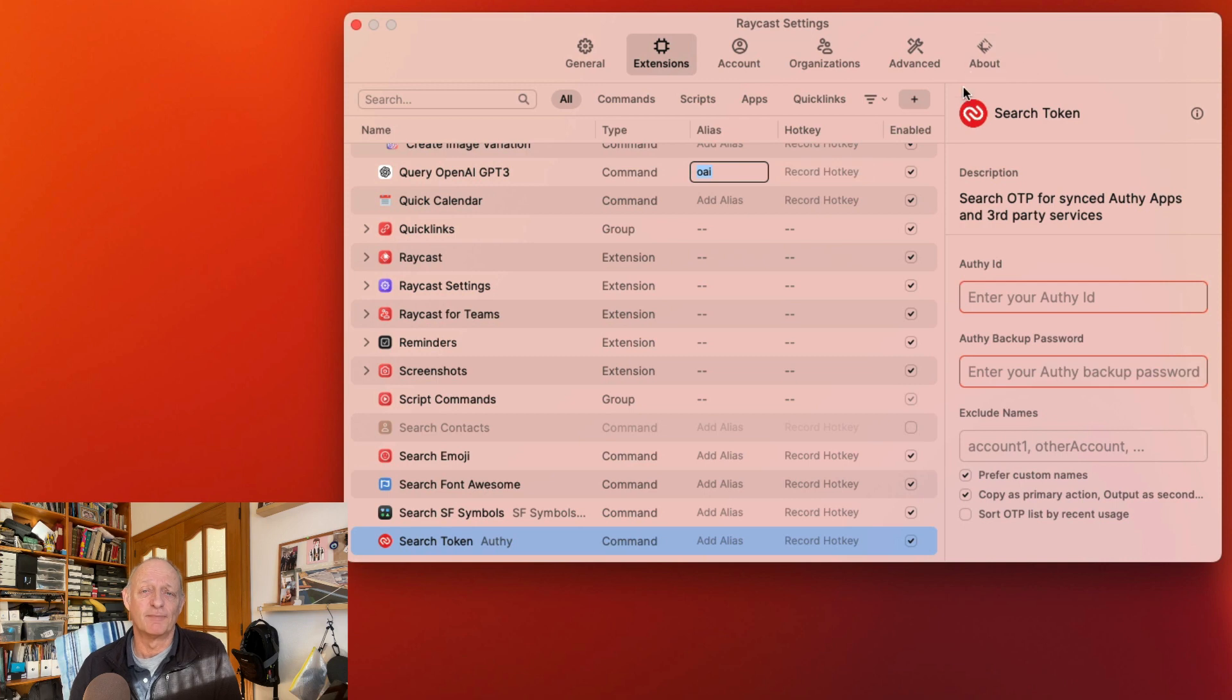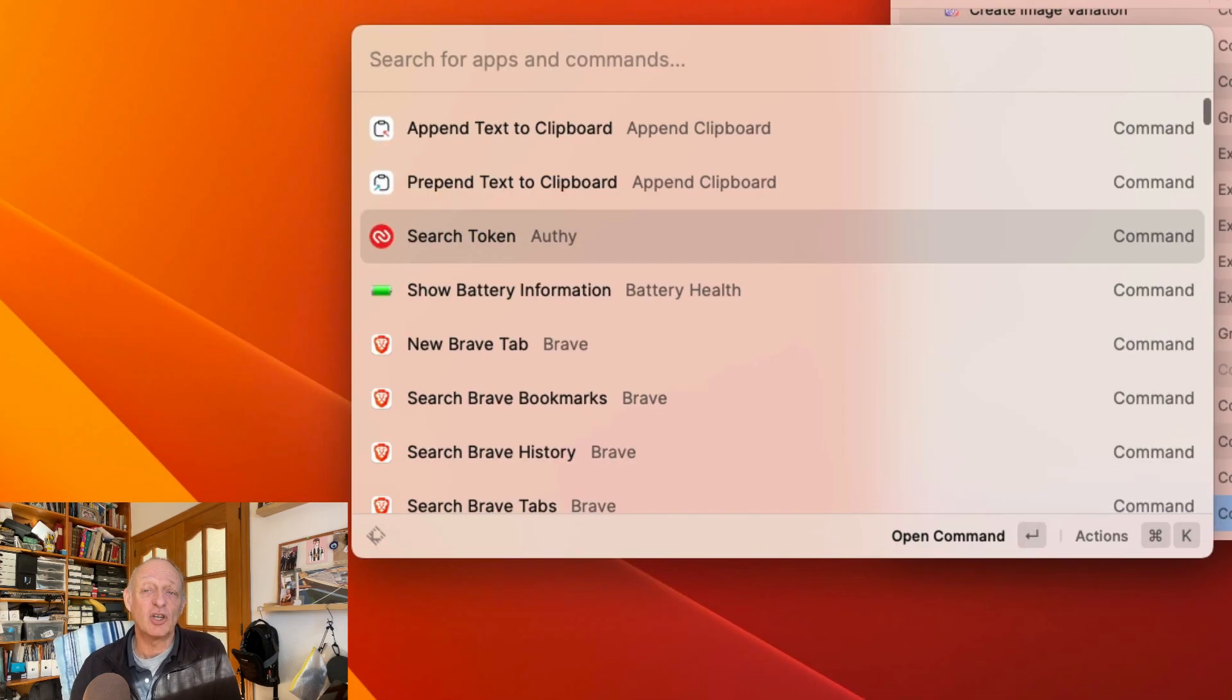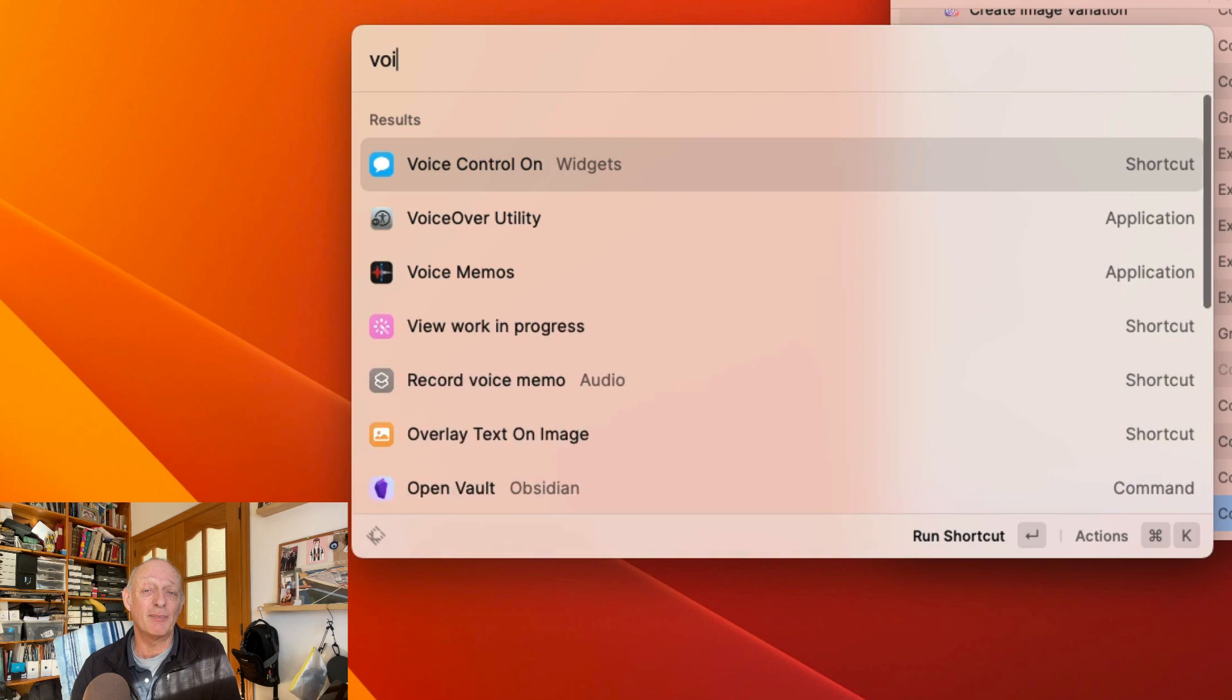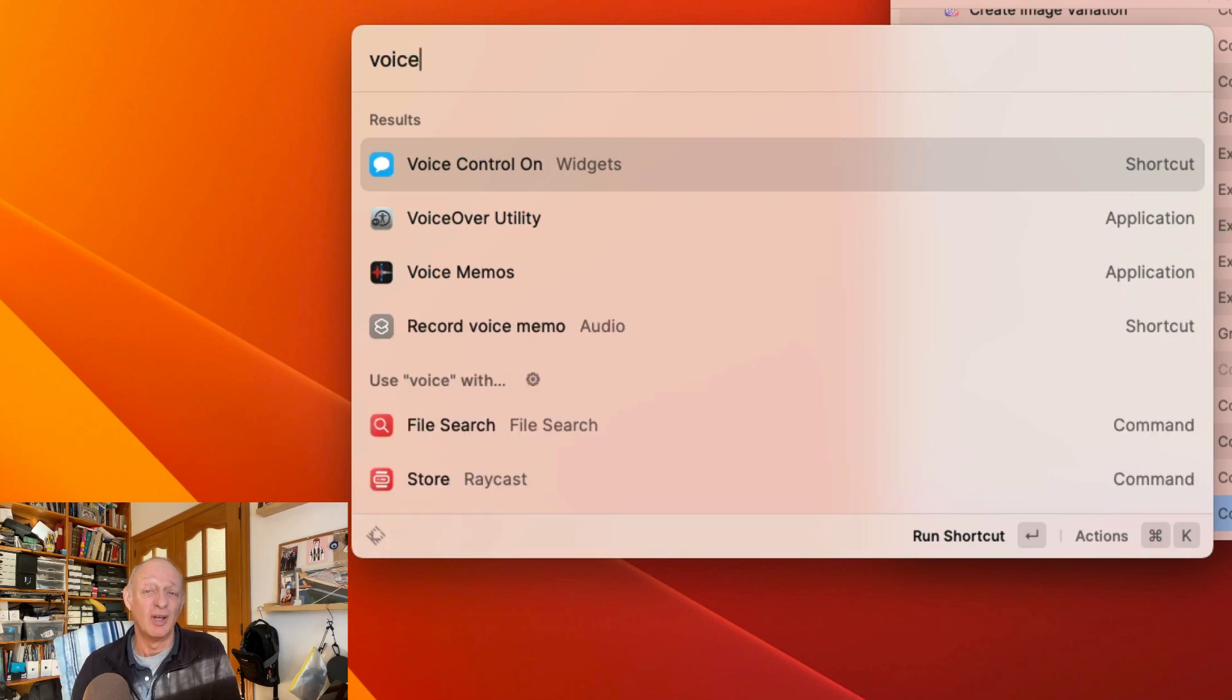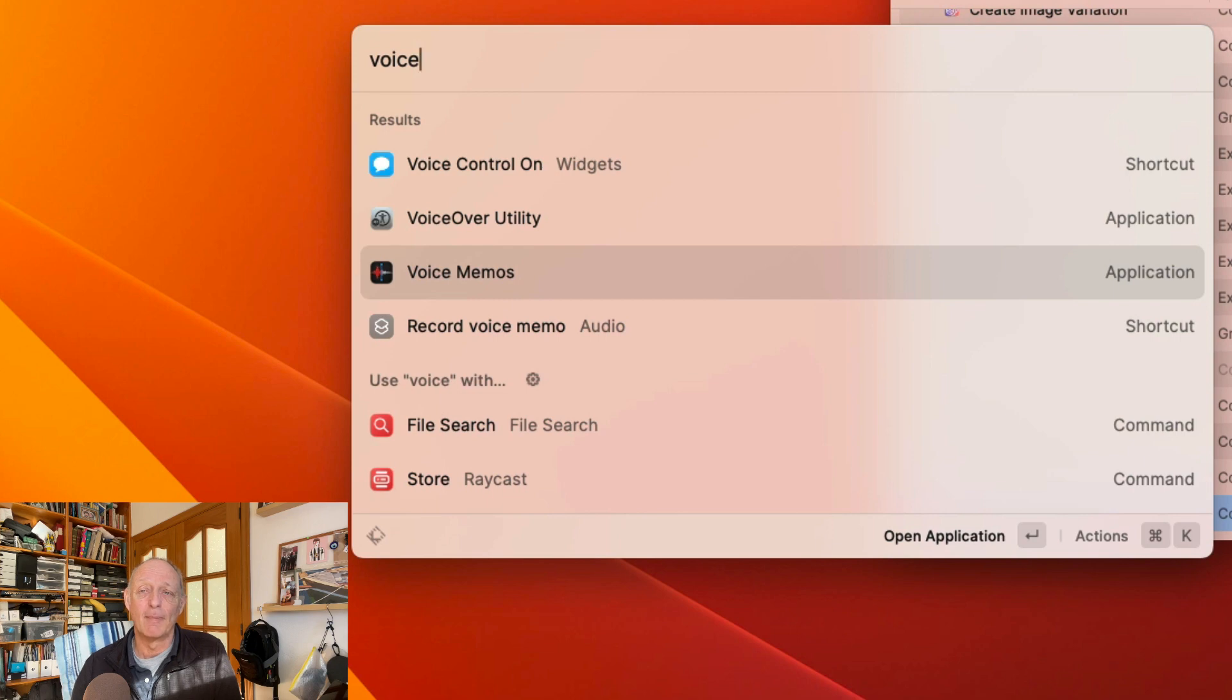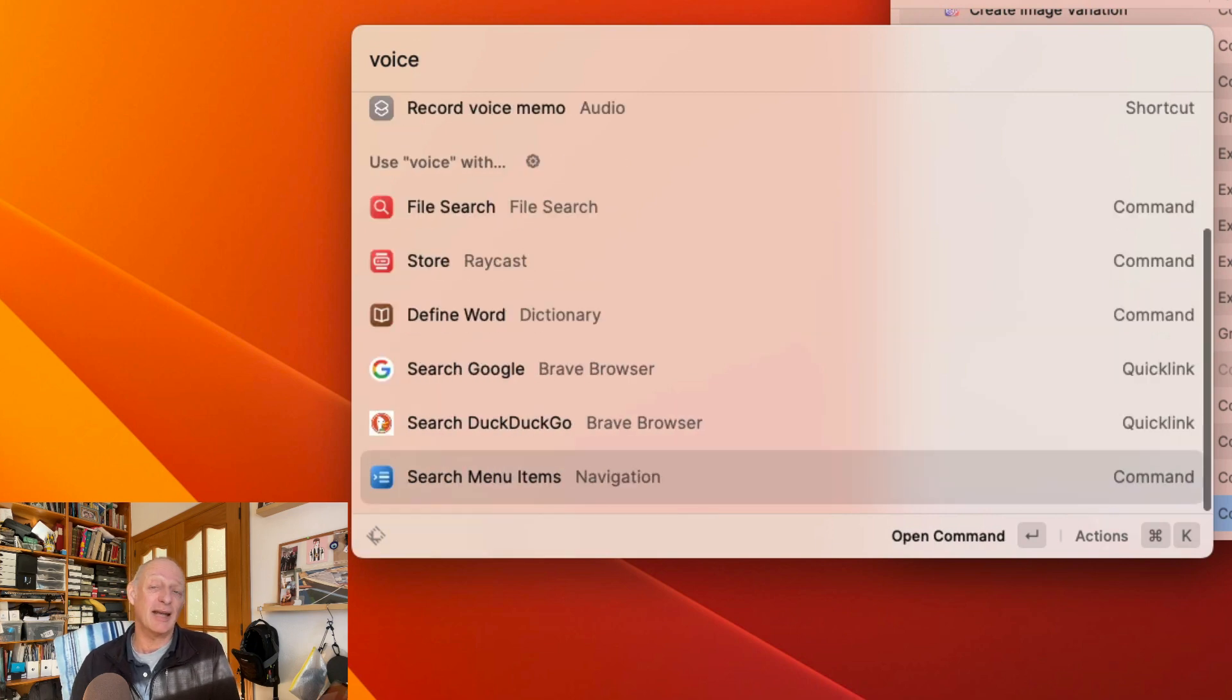Shortcuts—yes, you can run shortcuts from Raycast. Start typing in the name of the shortcut and make it happen. I have a shortcut for instance which toggles voice control. I use dictation a lot. I also have a keyboard combination outside of Raycast to give me voice control quicker. Have a look at this video on how to use voice control.